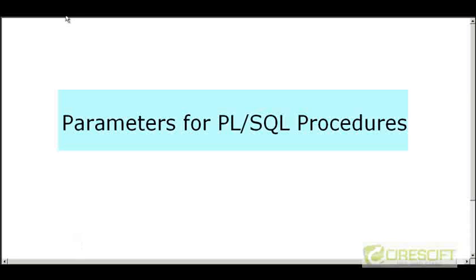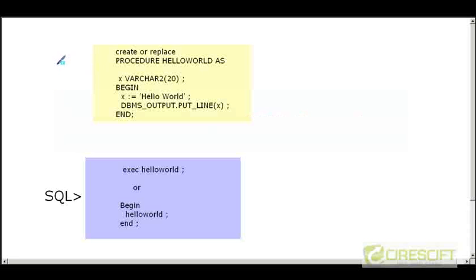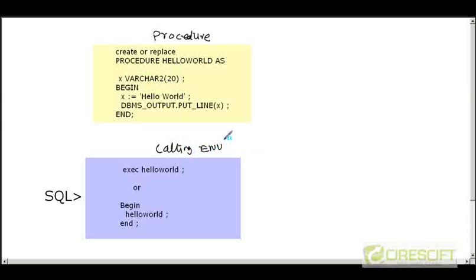Hello, welcome back to Oracle PL/SQL tutorial. In this tutorial we are going to discuss about PL/SQL procedure parameters. This is the procedure that we have written in our last video — a simple procedure which prints a string called 'hello world'. From your calling environment, SQL Plus, SQL Developer, or whatever tool you use, you can call this procedure with exec hello_world, or within a PL/SQL anonymous block with begin and end.